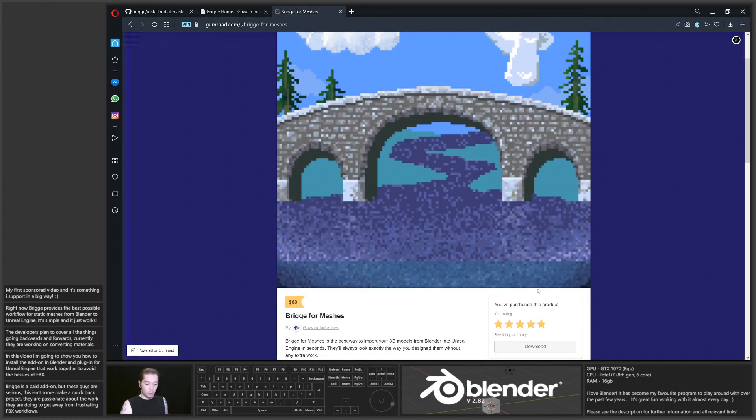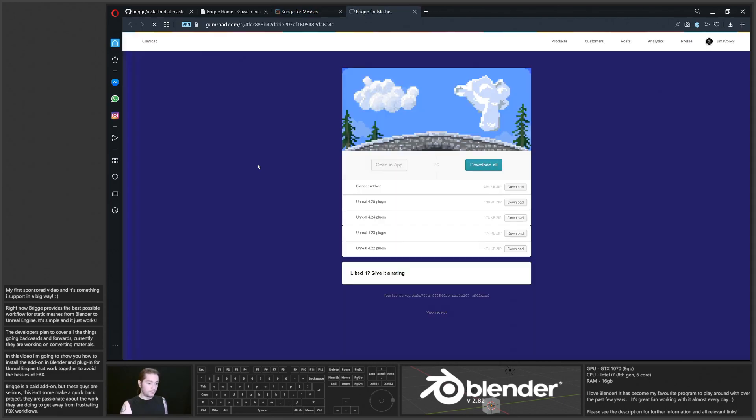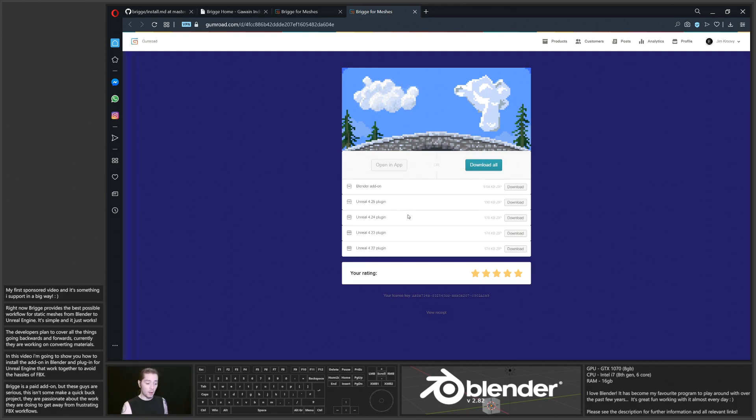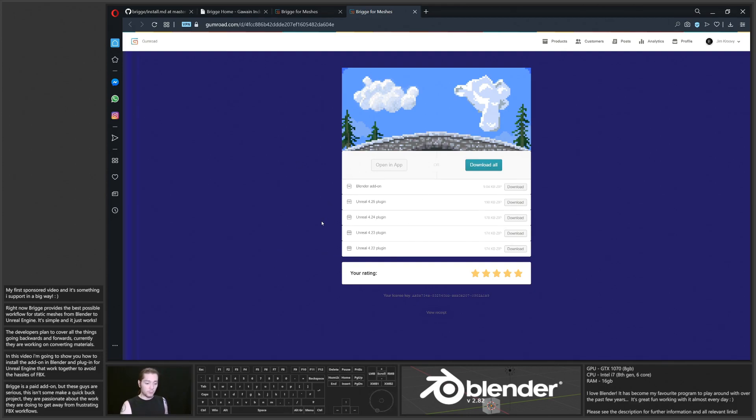We're going to need to download both the Blender add-on and whatever version of the Unreal Engine plug-in that you require. They're supporting from 4.22 to 4.25. They had support for 4.25 on the day that it went live, so they're definitely on the ball.